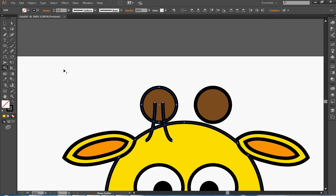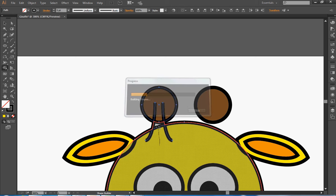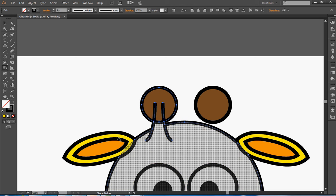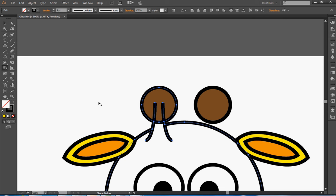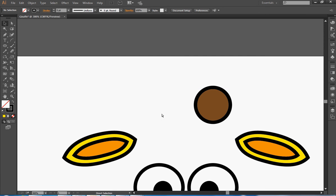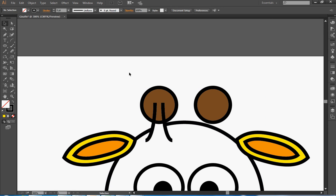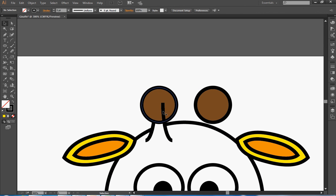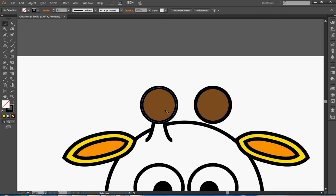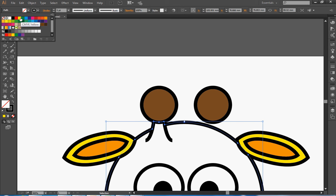So if I click on the Shape Builder tool again, it's this bit and this bit that I want to join together. And then these two lines here I want to delete. Just that line I want to delete. And just that line I want to delete. And then this shape I want to put back into yellow.